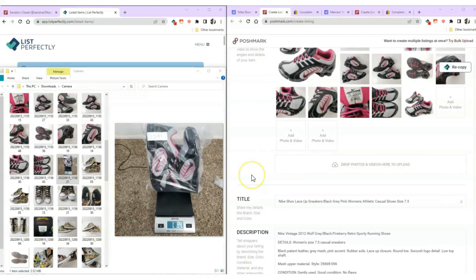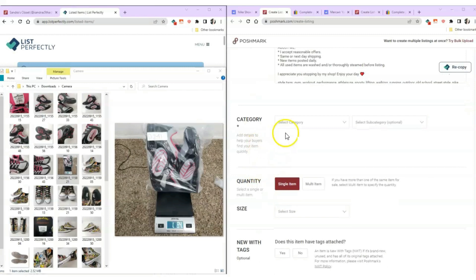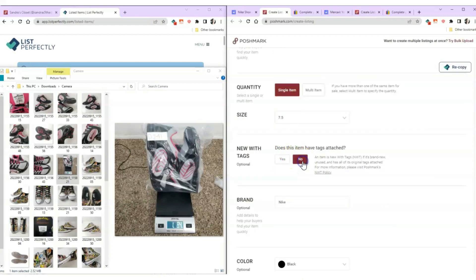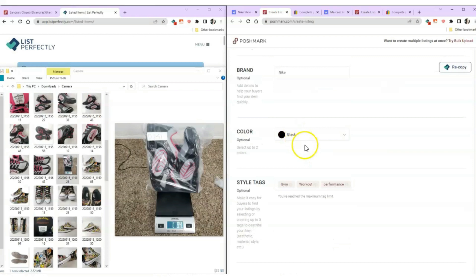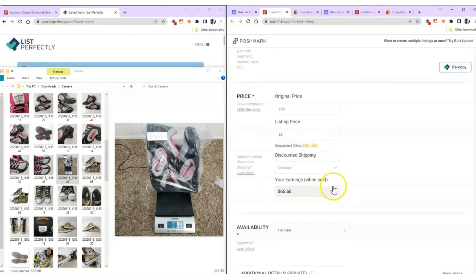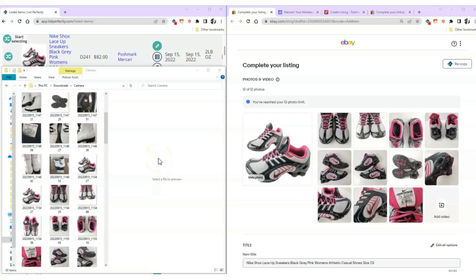Moving on to the Poshmark tab for the Nike shoes: I scroll through to make sure the pre-filled information is correct. For Poshmark it never chooses your category automatically, so I go in and choose women's shoes and sneakers. Quantity, size, and condition are all good. For Poshmark you can choose two colors, so I'll add gray as the second most prominent color. Everything else has been copied over nicely and I'll click Next and List Item.